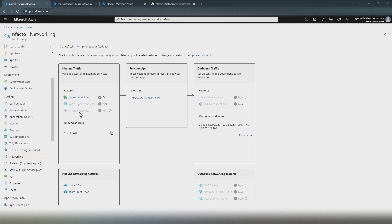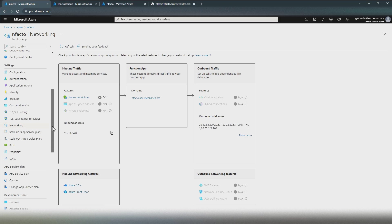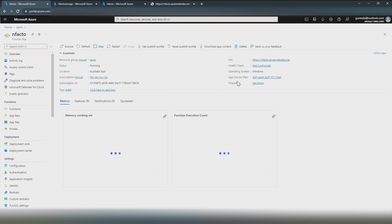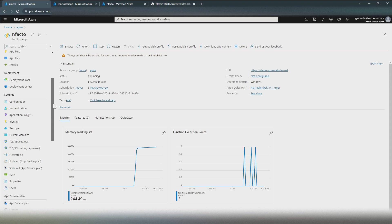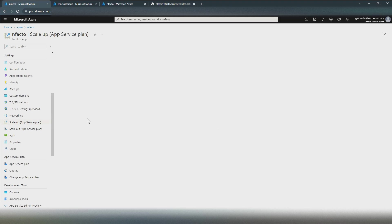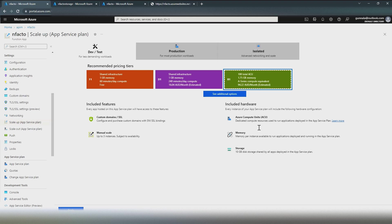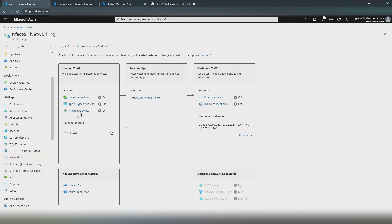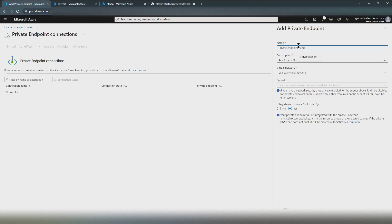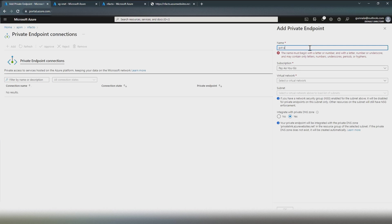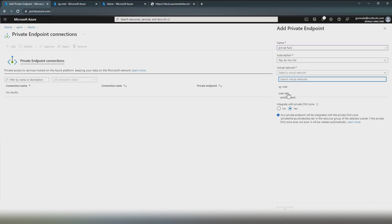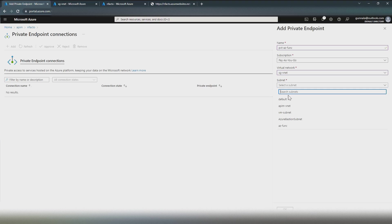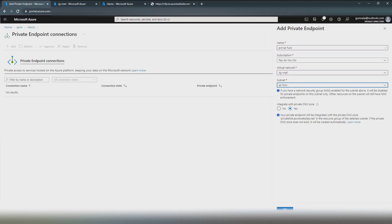Back in the Azure Function, the private endpoint option is currently disabled because the function is on the App Service Plan Free tier. To enable private endpoints, we need to scale up to Basic or above. I'll select the Basic App Service Plan and click Apply. Now with the Basic plan, if I go back to networking, we should see private endpoints enabled. Let's configure the private endpoint — click Add, name it PVT-Azure-Function, select the virtual network sg-vnet and subnet sg-func, leave the remaining options as default, and click OK.